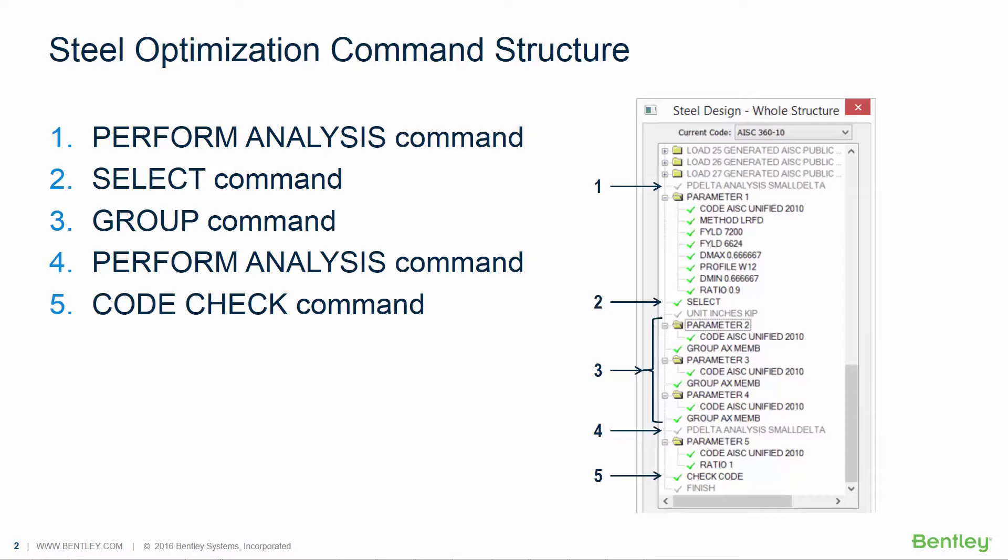The first step will be to perform the initial analysis to instruct STAD Pro to calculate the loads and member forces on the model. This analysis will use the initial section sizes in the calculations.